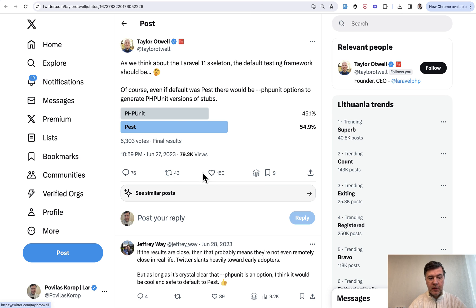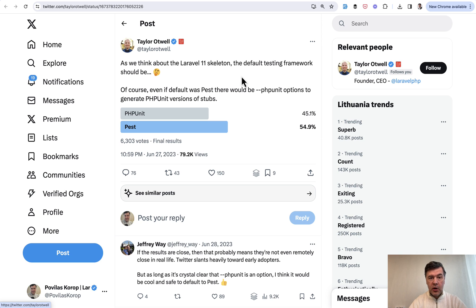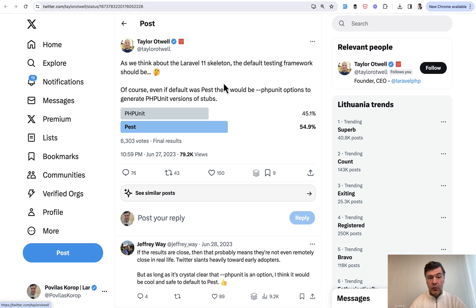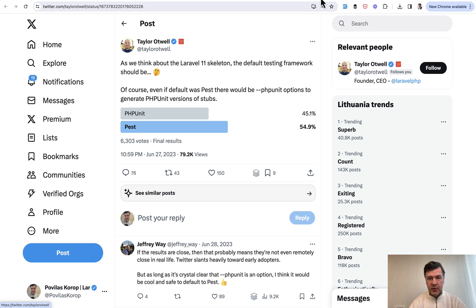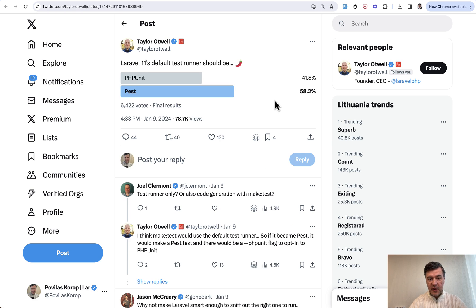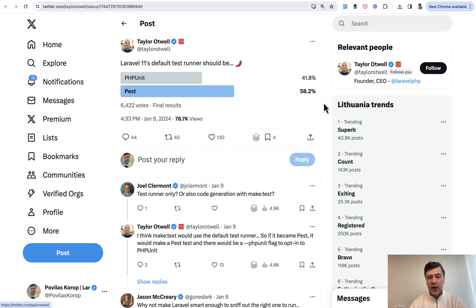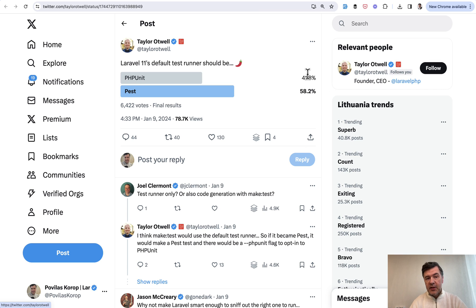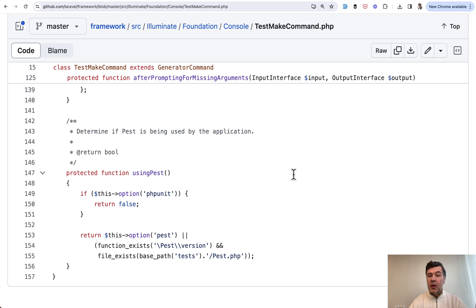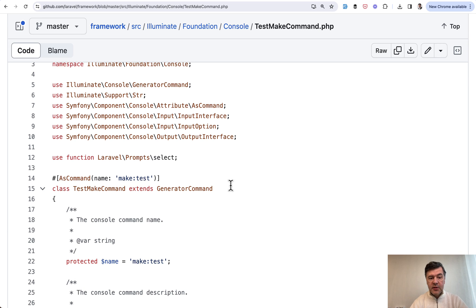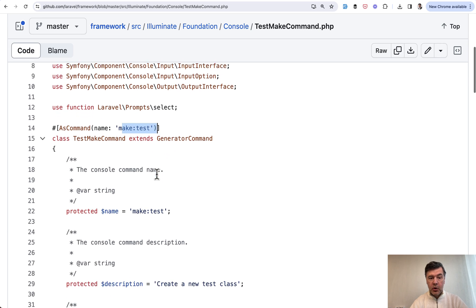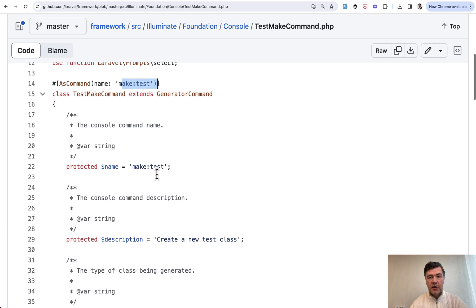Historically, Taylor asked on Twitter, for example in summer 2023, which one would you prefer for upcoming Laravel 11? That was almost a year ago. PEST was the favorite with 54%. Then he repeated the same question in January of 24 and PEST was even more popular. That's why probably PEST becomes the default option, but also make test command in the framework becomes smarter and will detect whether you use PEST or not.